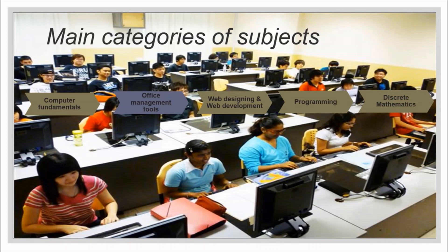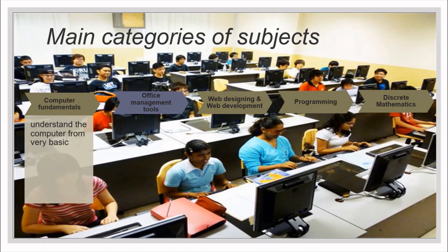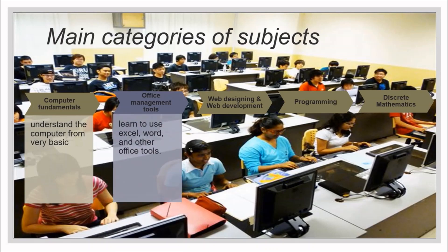First, computer fundamentals - you will understand the computer from very basic, like its history, its basic functioning principles, and everything about the computer. Under office management tools, you will learn how to use Excel, Word, and other office tools.